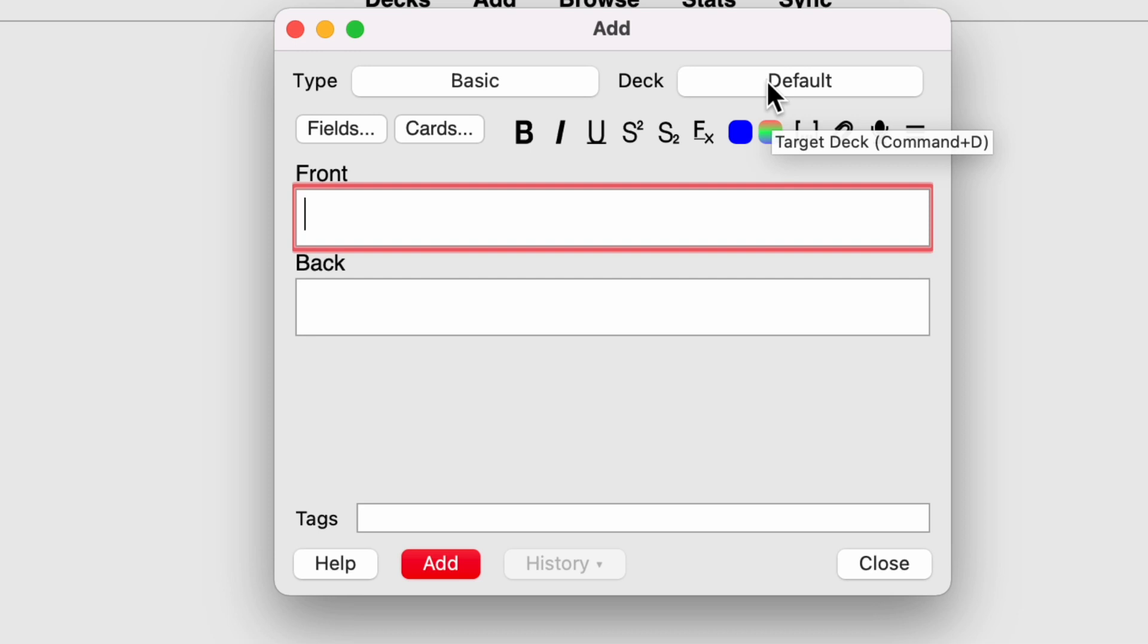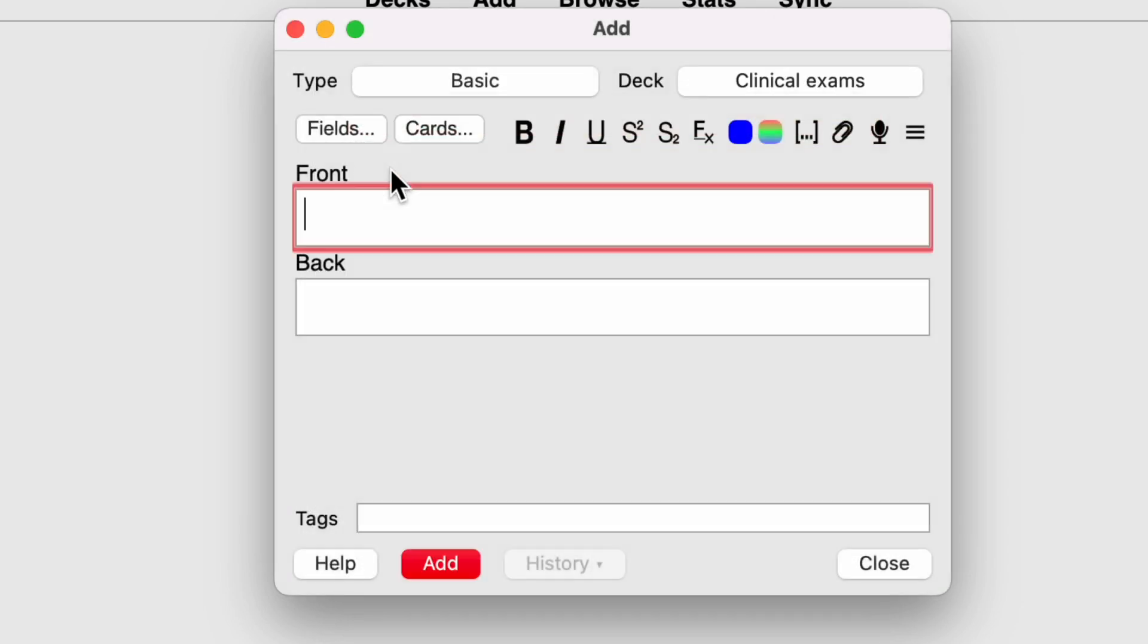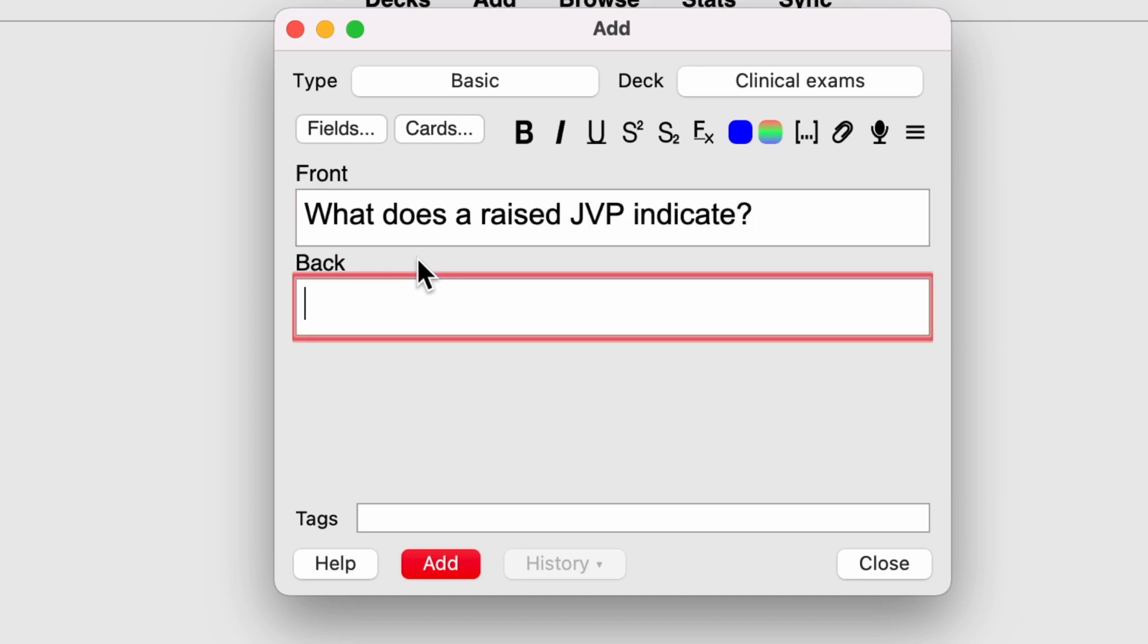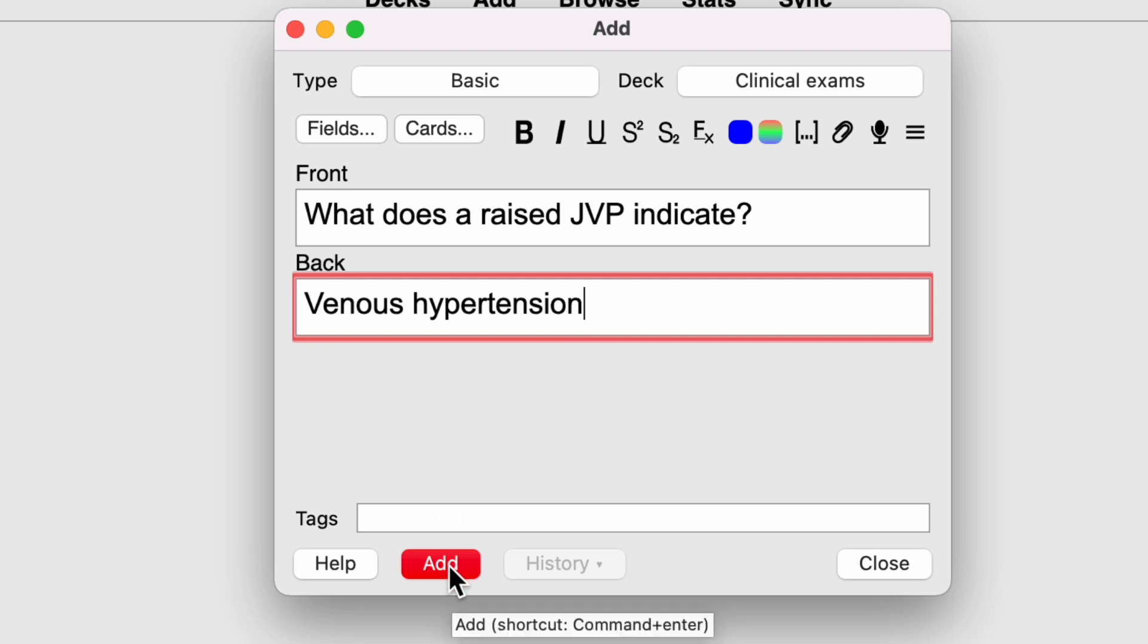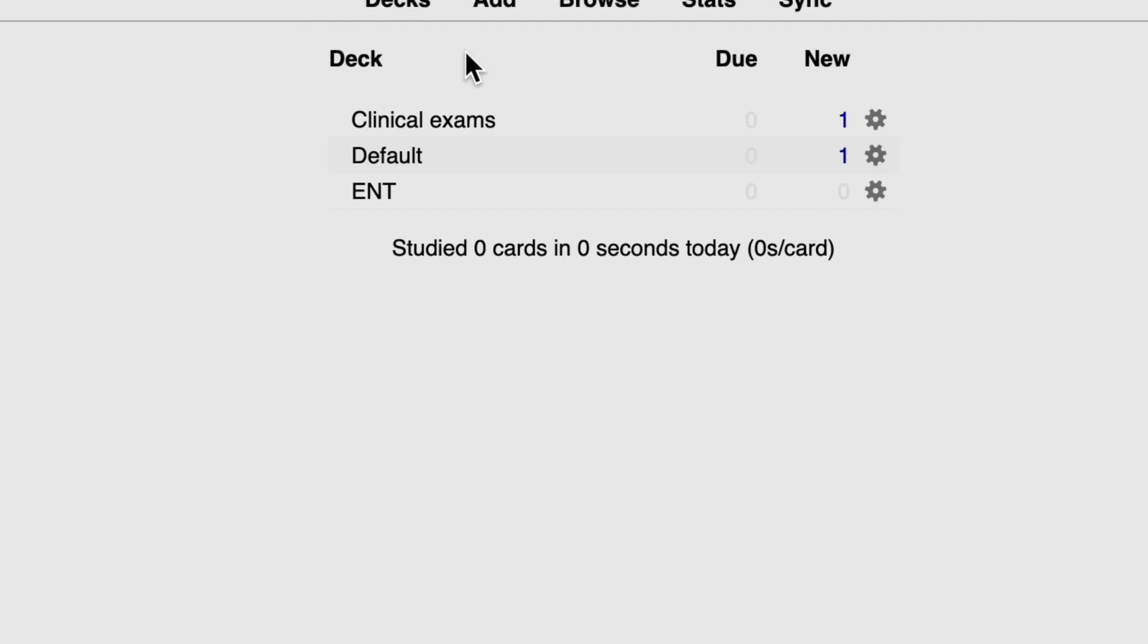So I can go ahead and change that by selecting which deck I want my card to go in. And if I select clinical exams, now when I create a card, it will go into my clinical exams deck. So I'll show you how to do that. And then I'll show you how to move my card that went to the wrong place into the right place. So what does a raised JVP indicate? My answer is going to be venous hypertension. It's not a very good card because you can answer it in many ways, but obviously just for this demonstration purposes. Now when I click add, it should go into my basic clinical exam deck. So if I cross out of this, as you can see, this card has now gone into my clinical examinations deck.